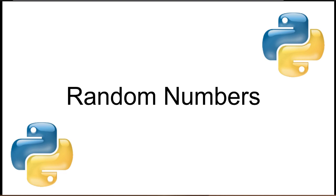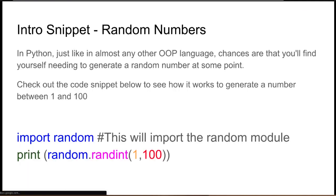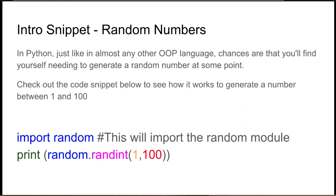So in some ways it's like rolling a dice. So how can we in Python create a random number? Well, one of the very first things we need to do is actually import the random module. Just like almost any other object-oriented programming language, chances are that you will find yourself needing to generate a random number at some point.